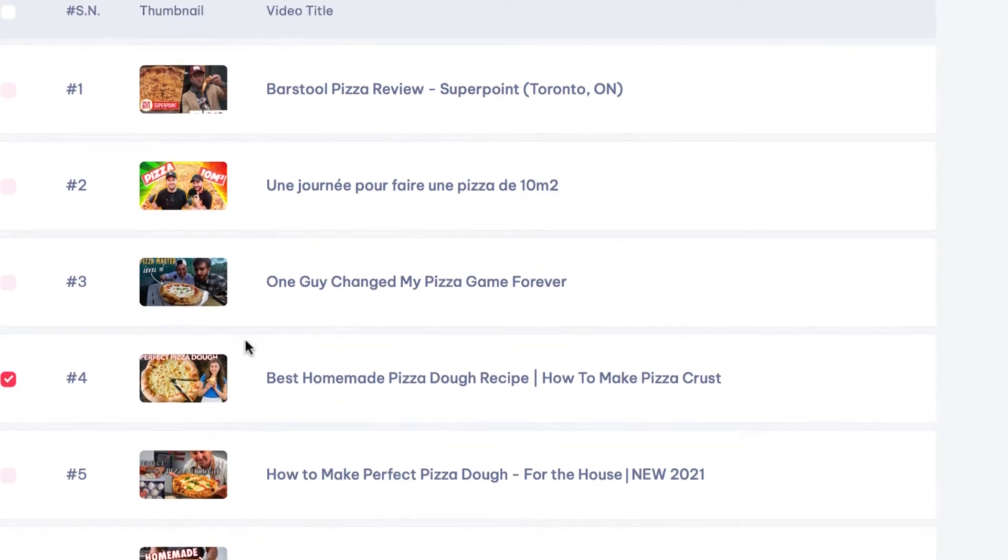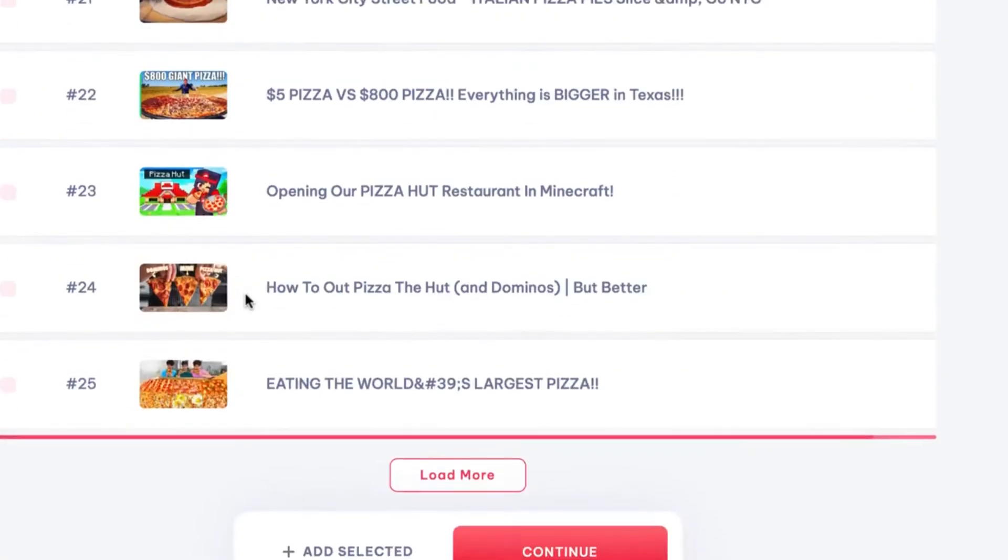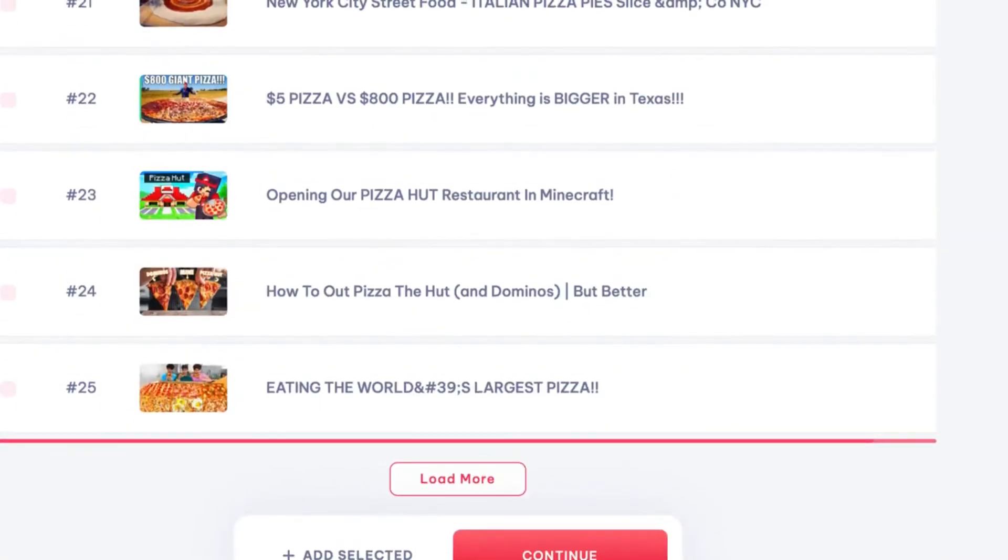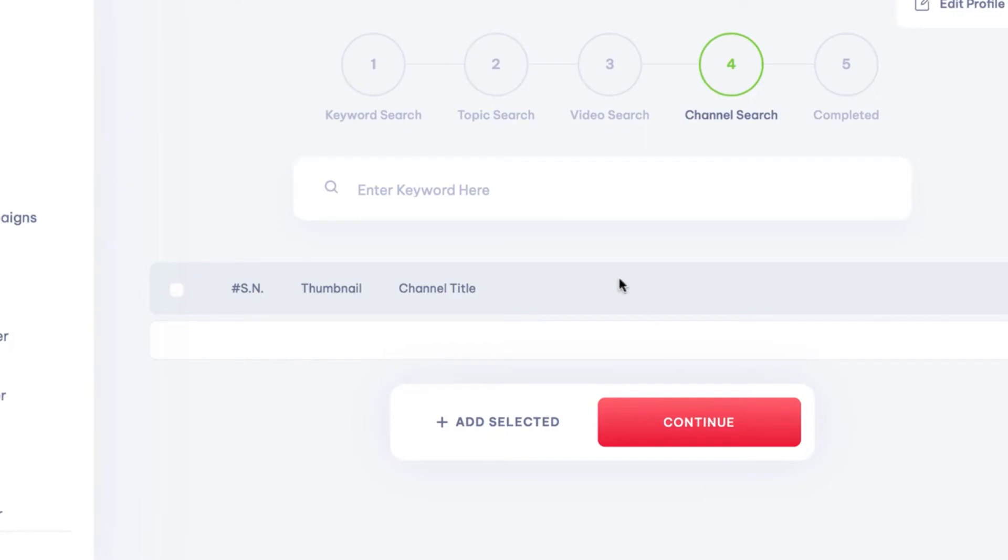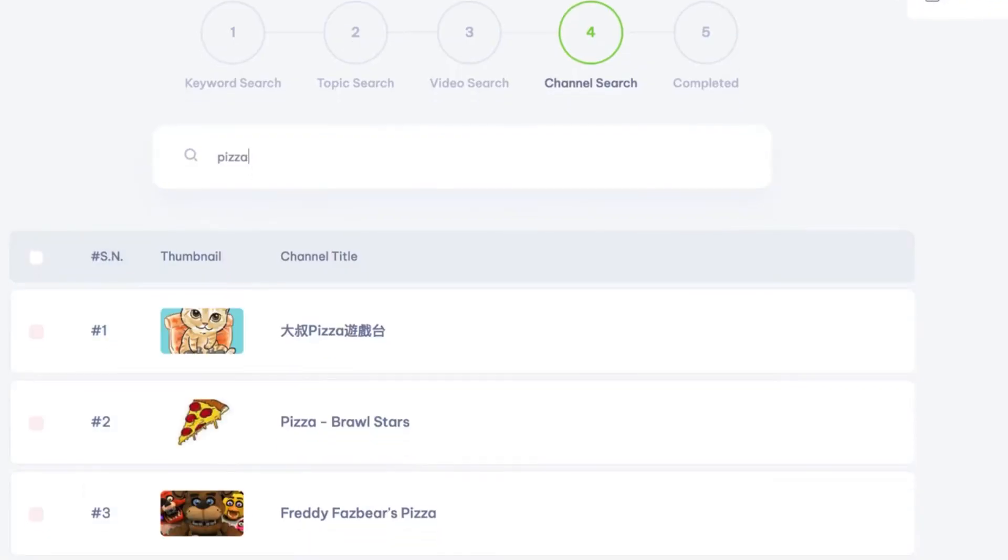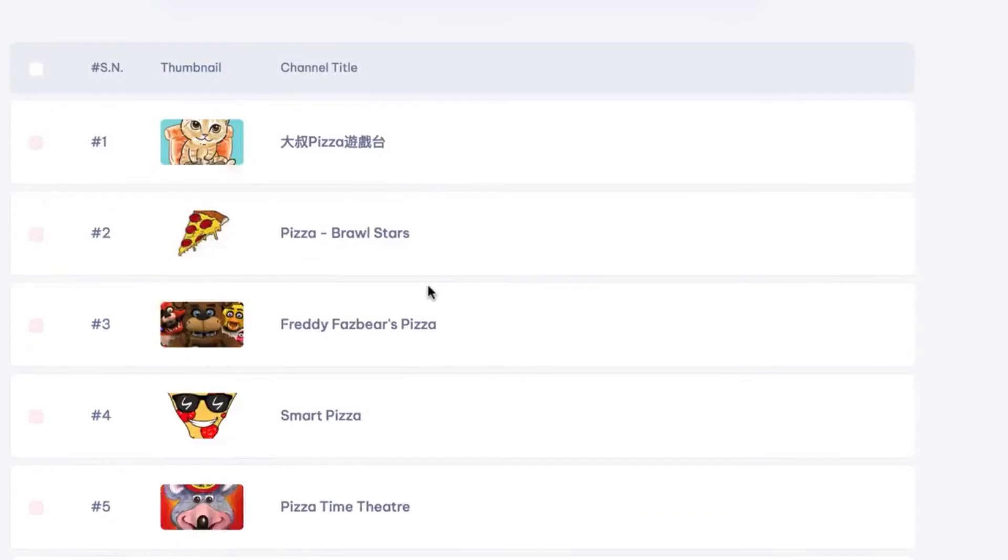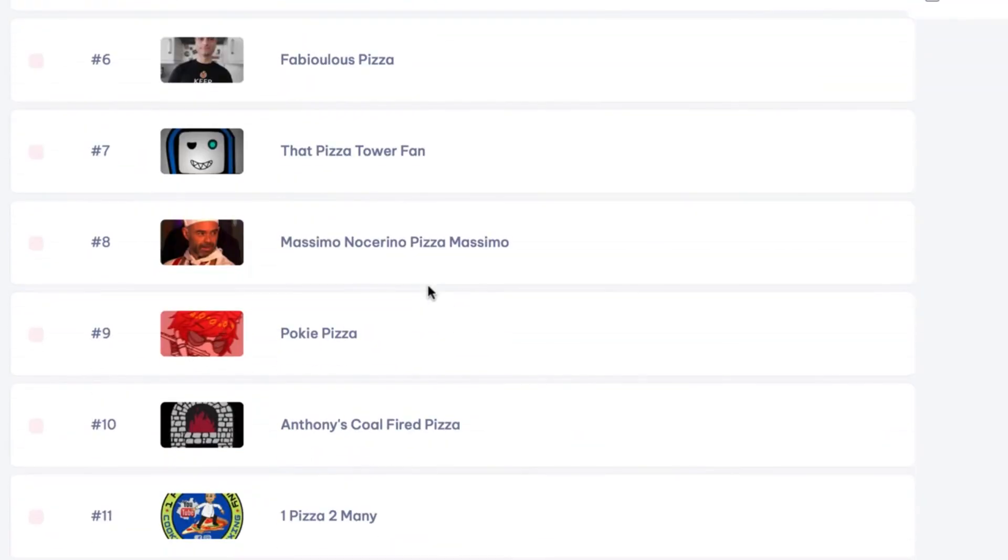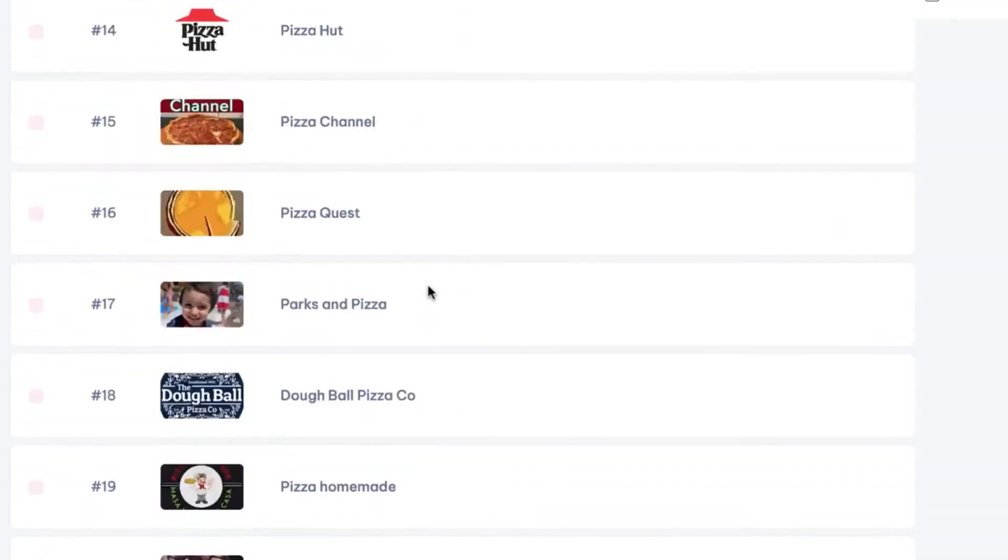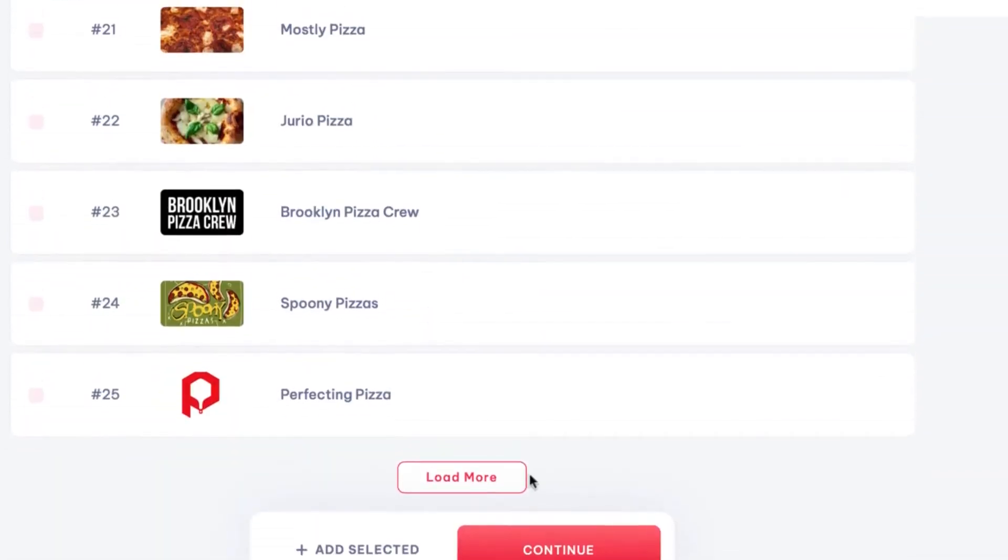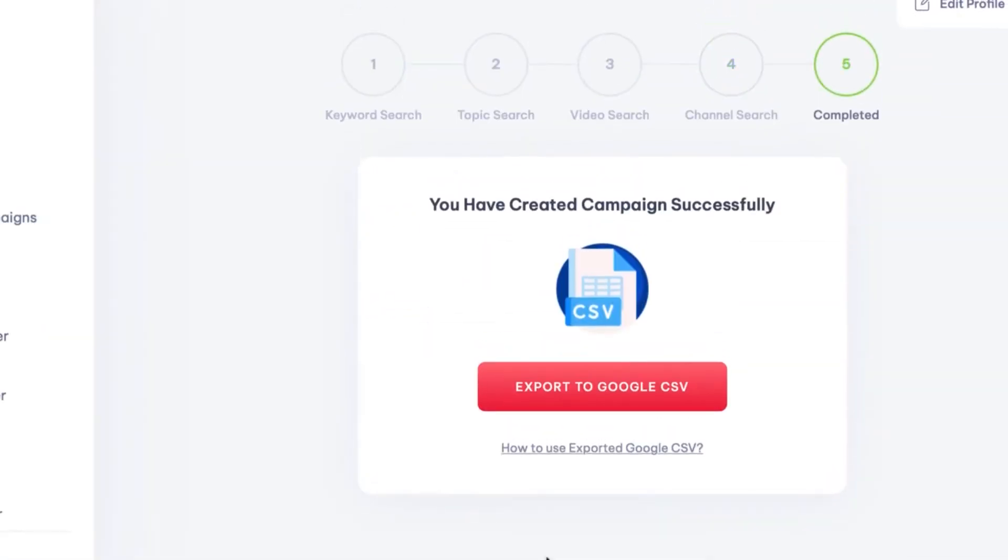Also, we can search by full channels to target and run our ads on. For example, type in a keyword and press enter. We can see the top channels YTSuite is recommending we run our ads on. Finally, we can export all our keyword topics and placements to a Google CSV to upload to AdWords and use in our client's campaign.